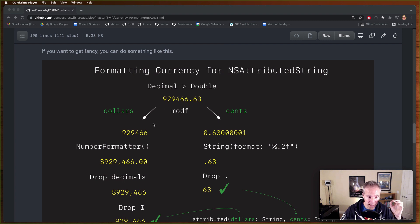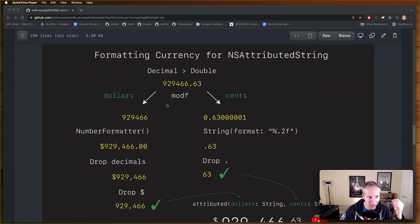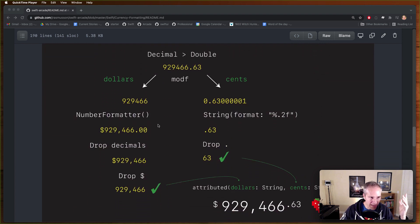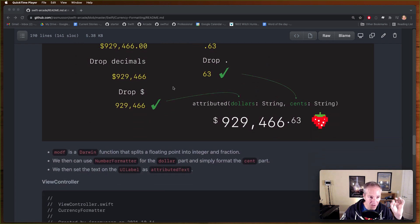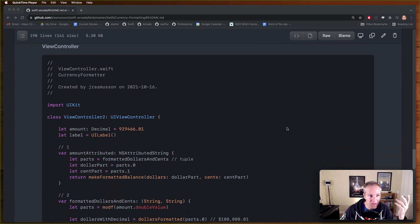We want to break it into dollars and cents - that's how we're going to format the dollar amount and the cent amount. We'll do some formatting, strip out the dollar signs, drop the decimal points, and once we have our formatted dollar and cents we'll pass that into a method that creates an NSAttributedString for us and presents something really nice. All the source code is in the repo, but stick with me if you want to build this from scratch.